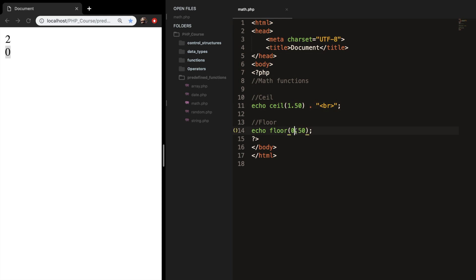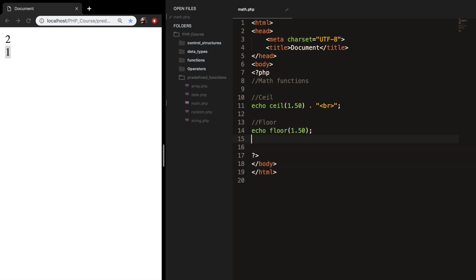And if we change it to 1.50, you can see that the output is 1. The next function that I want to talk about is the round function. Let's add it as a comment.